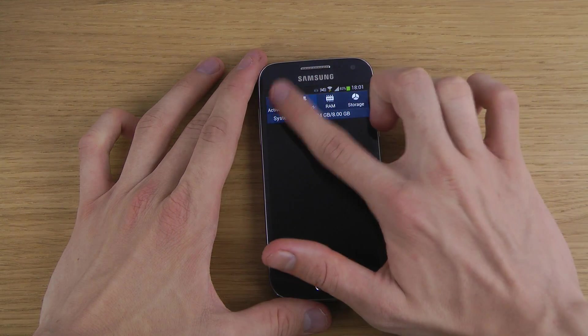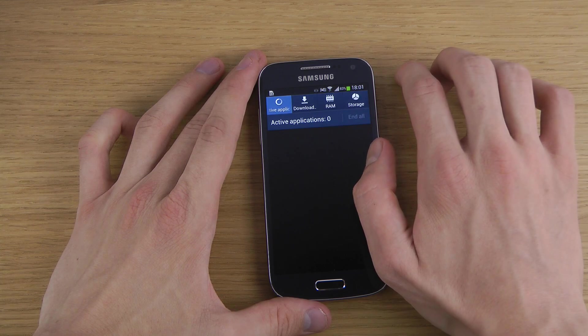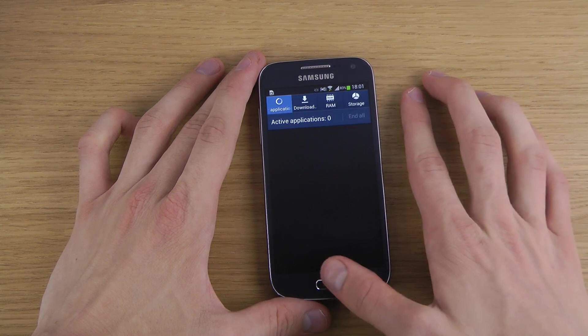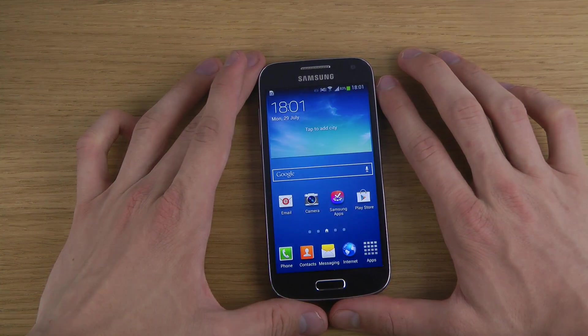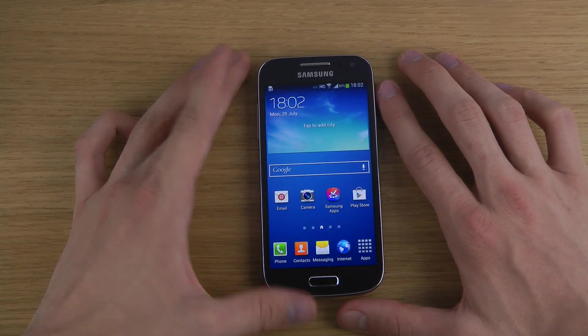So let's just see if I can close it over there. And now it's closed. So that's basically how you close down apps on the Samsung Galaxy S4 Mini.